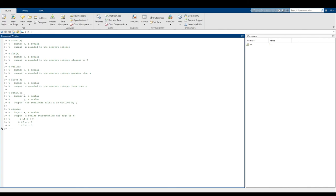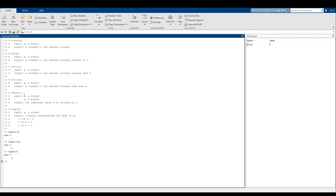Then you have rem(x, y) — think back to your long division days: you divide x by y and whatever the remainder is, that's the result of rem(x, y). For example, rem(5, 2) gives the remainder of 5 divided by 2, which is 1 — and that's what we're expecting. And then sign(x) — it gives a scalar representing the sign of x. So if x is positive, sign(x) returns 1; if x is negative, it returns -1; and if x is 0, sign(0) returns 0.